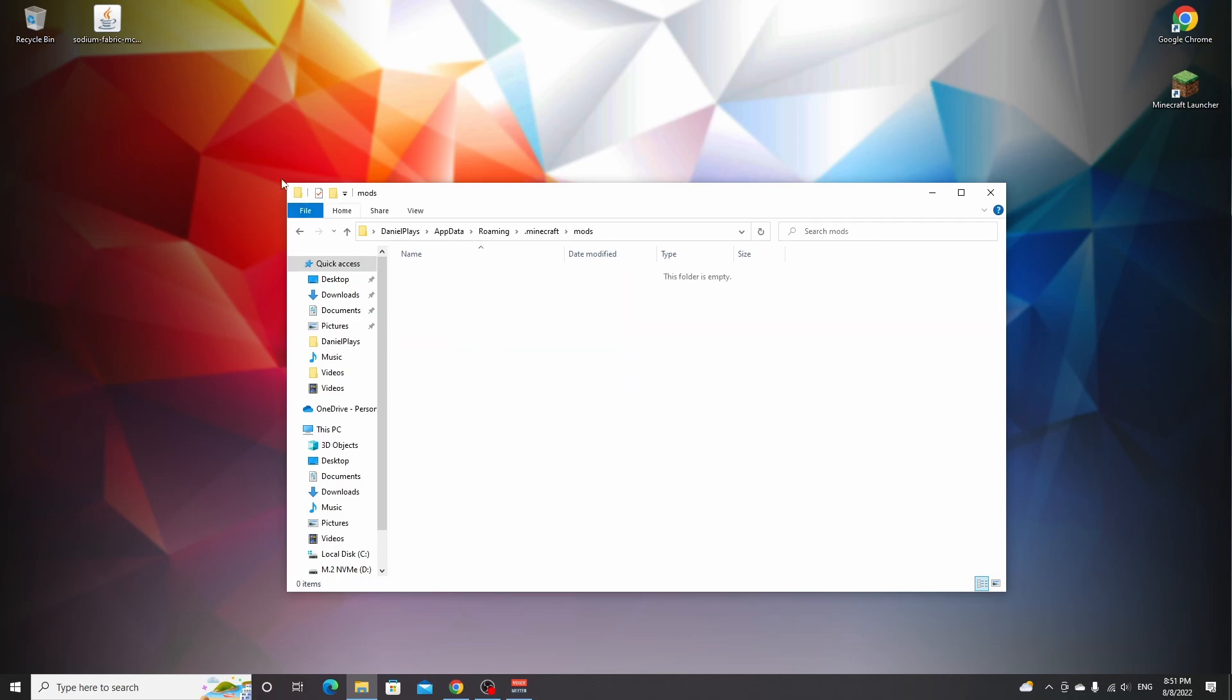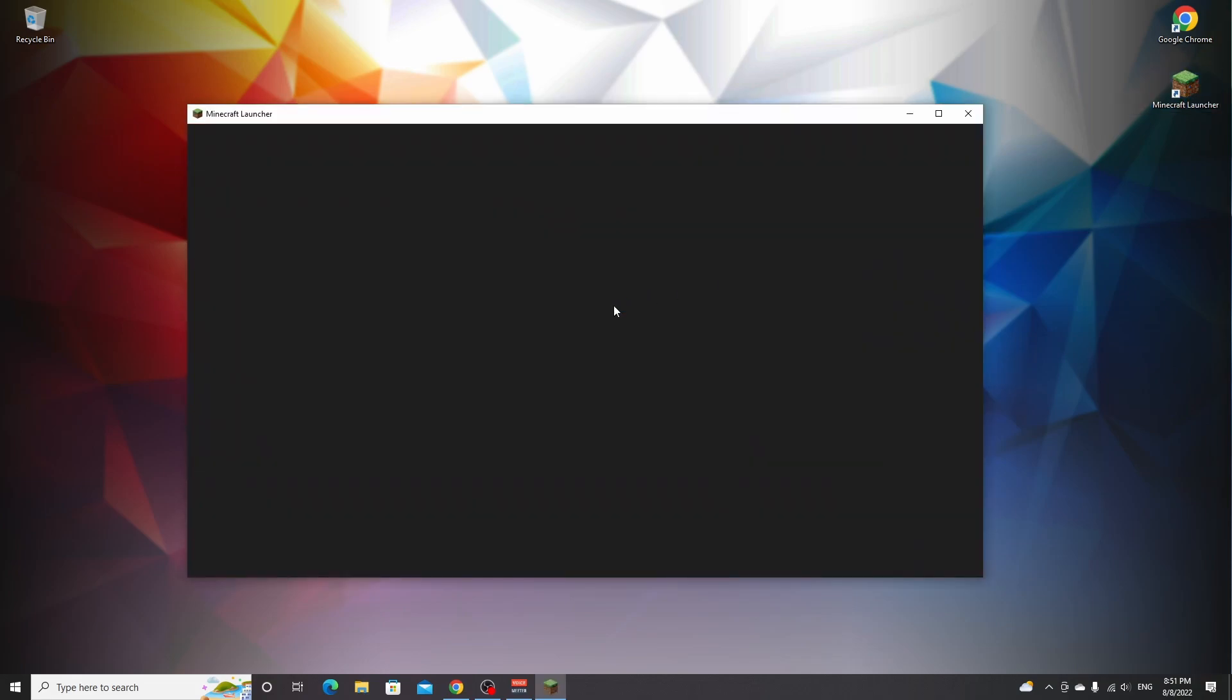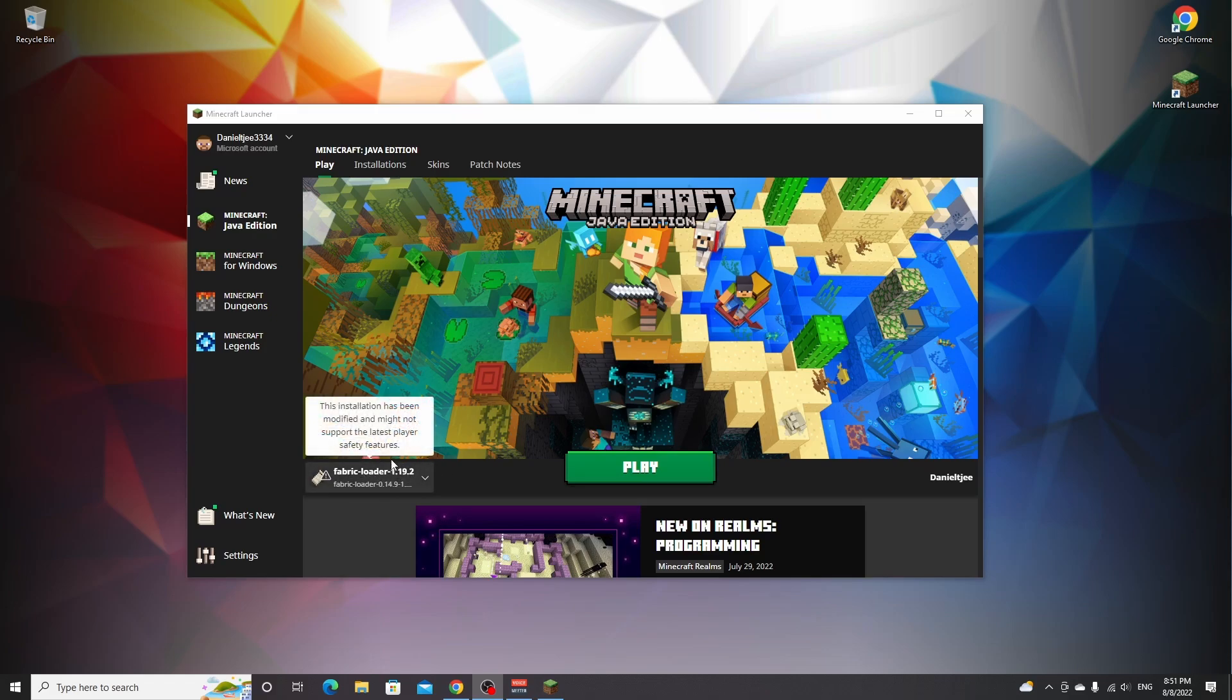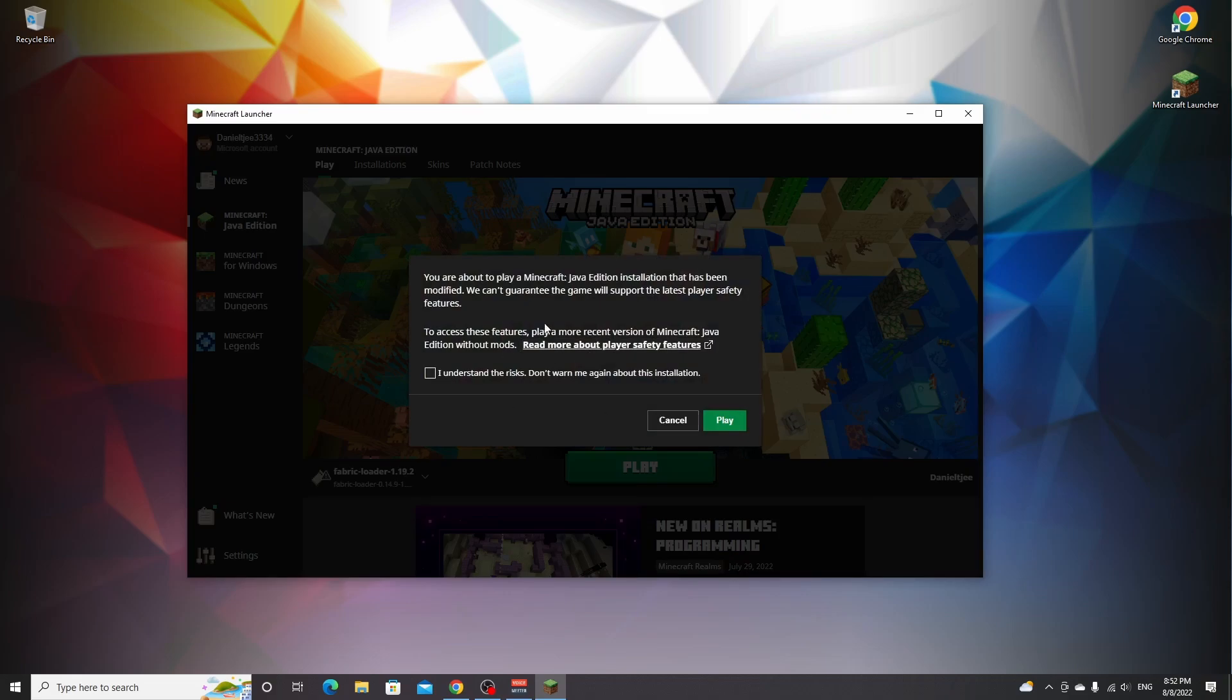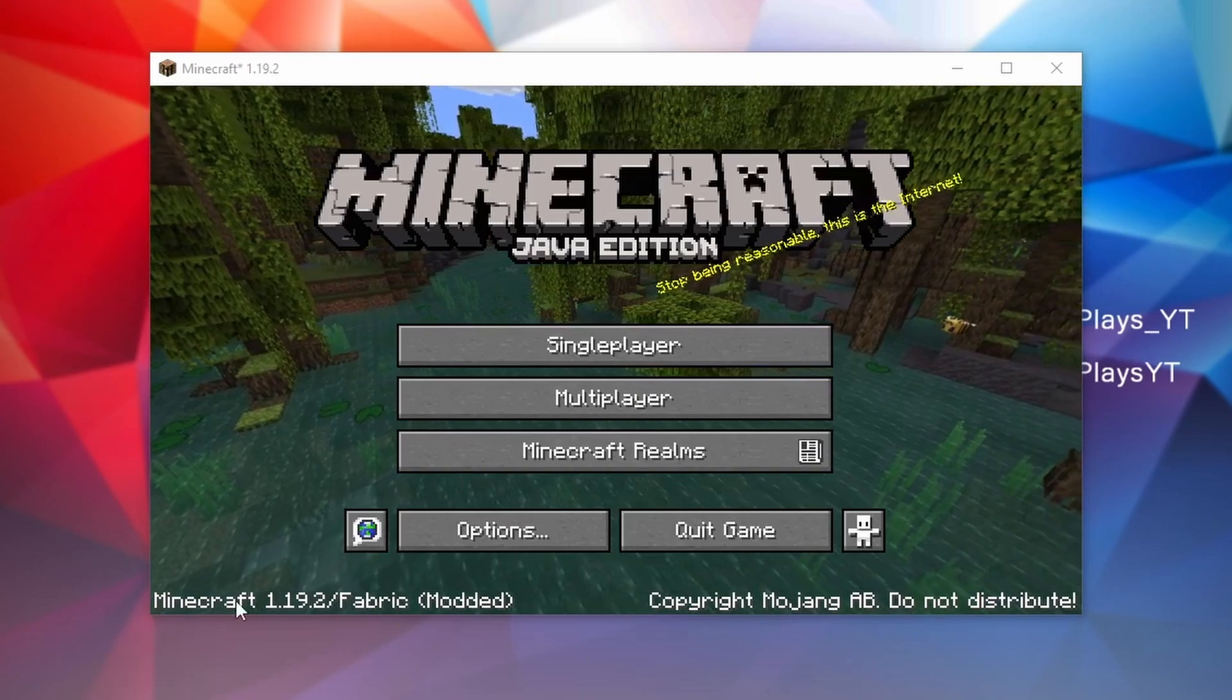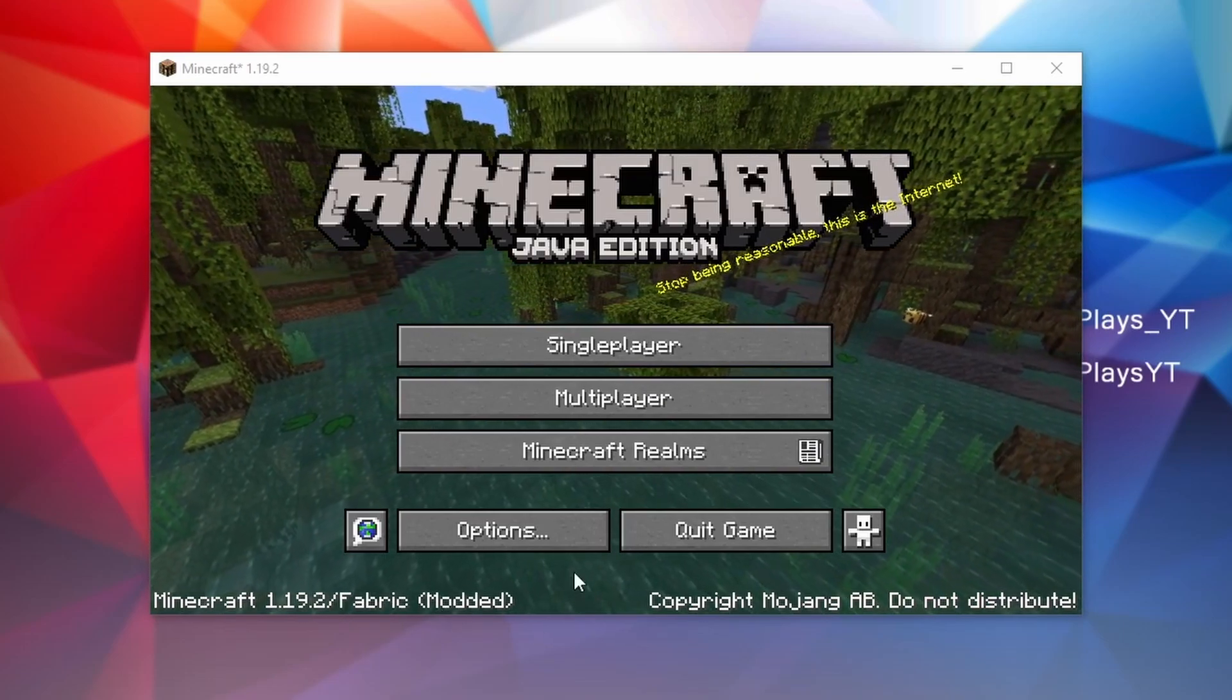Open this folder, drag in Sodium, and now close this window. Open up the Minecraft launcher. As you can see, it has now selected the newly installed Fabric loader. If we use this Fabric loader as our launcher profile and click play, we will already be using Sodium without having to set up anything. Just click play, read what it says, tick this box, and click play.